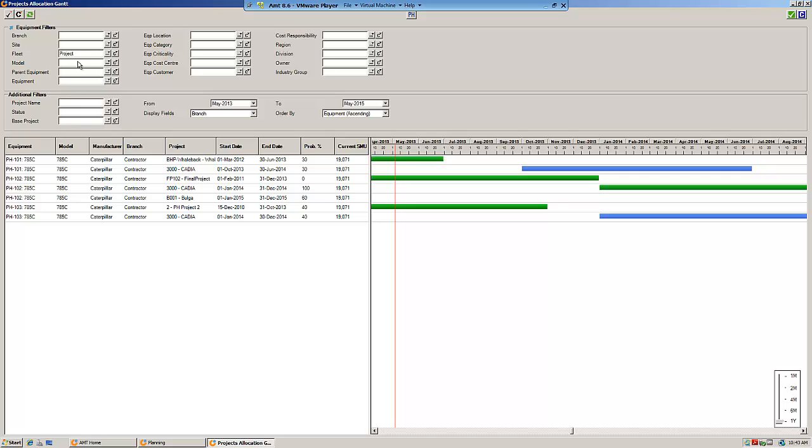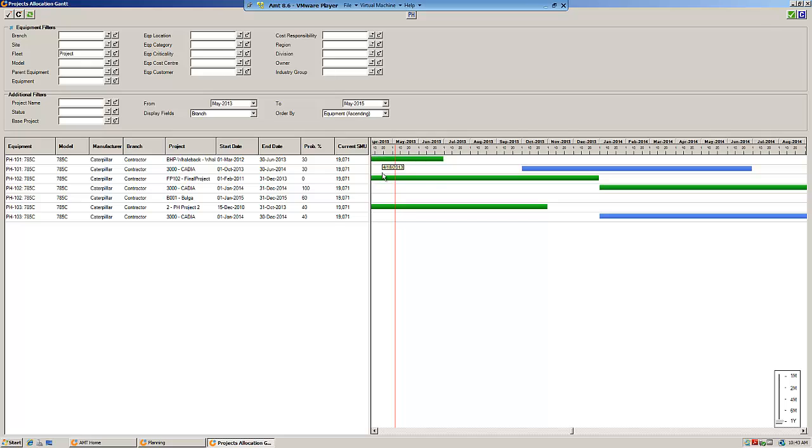Here you can filter for any equipment, any fleet, any contract and see all the rental agreements listed. In this example, we've got PH 101, Truck 101. You can see it's listed twice because it's got two rental agreements between May 2013 and May 2015. The Gantt chart shows the period of that rental agreement and the color indicates the status.